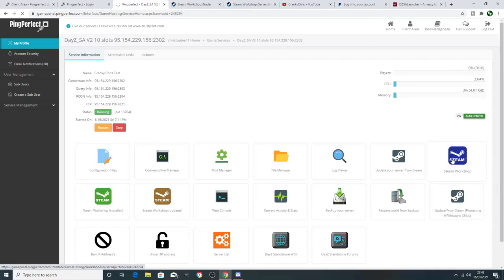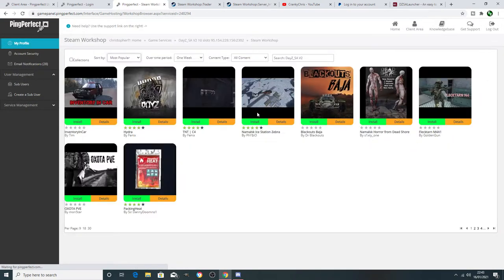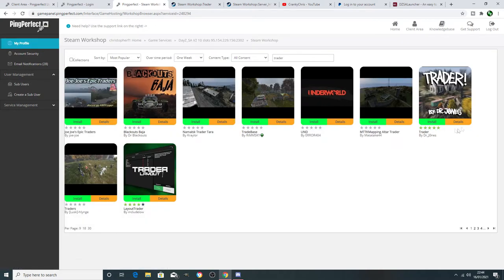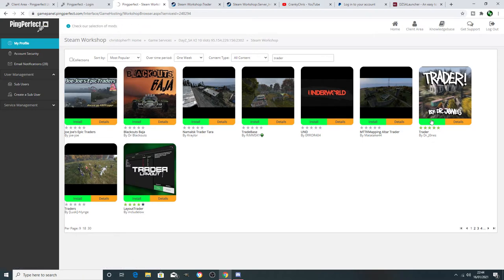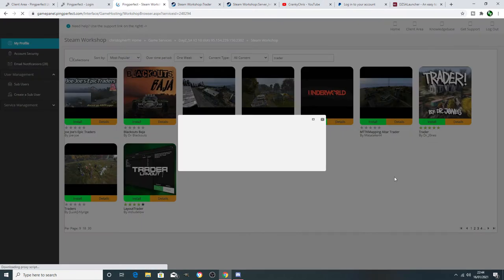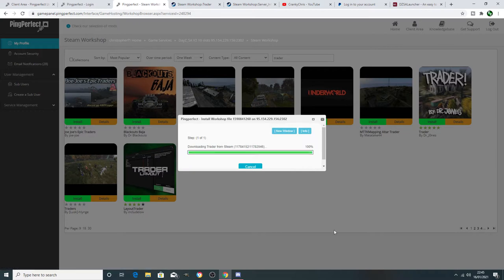The first thing we need to do is go to our Steam Workshop and type in 'Trader'. The Trader we're going to be looking for is a Trader made by Dr. Jones. Once we're in the workshop and we've found it, we just want to hit Install and wait for that to install. Then we're going to put that on our command line and get it ready in the DayZ launcher. We'll wait for it to download and then I'll show you what to do next.